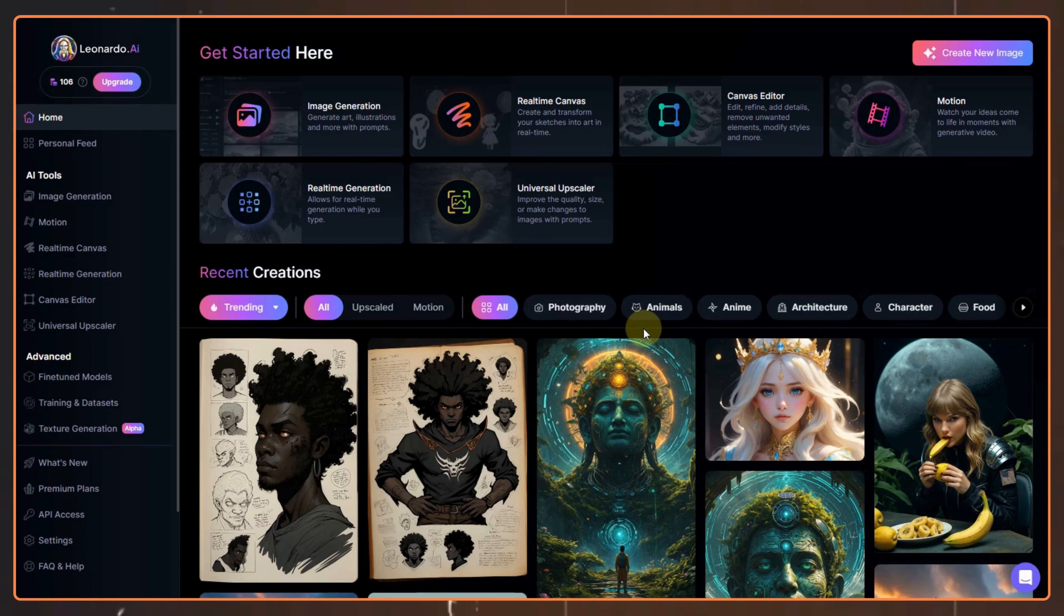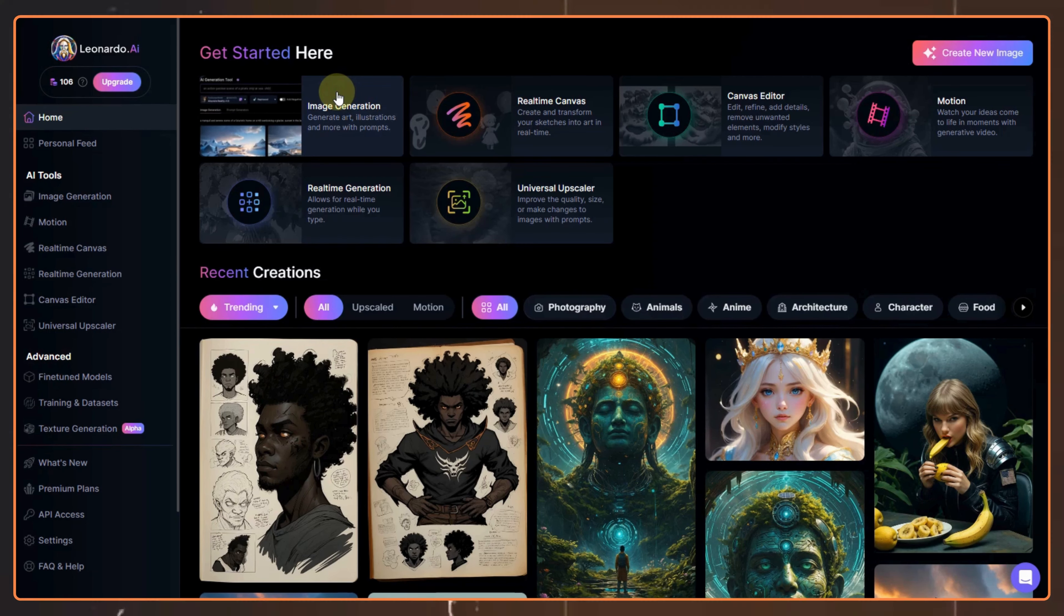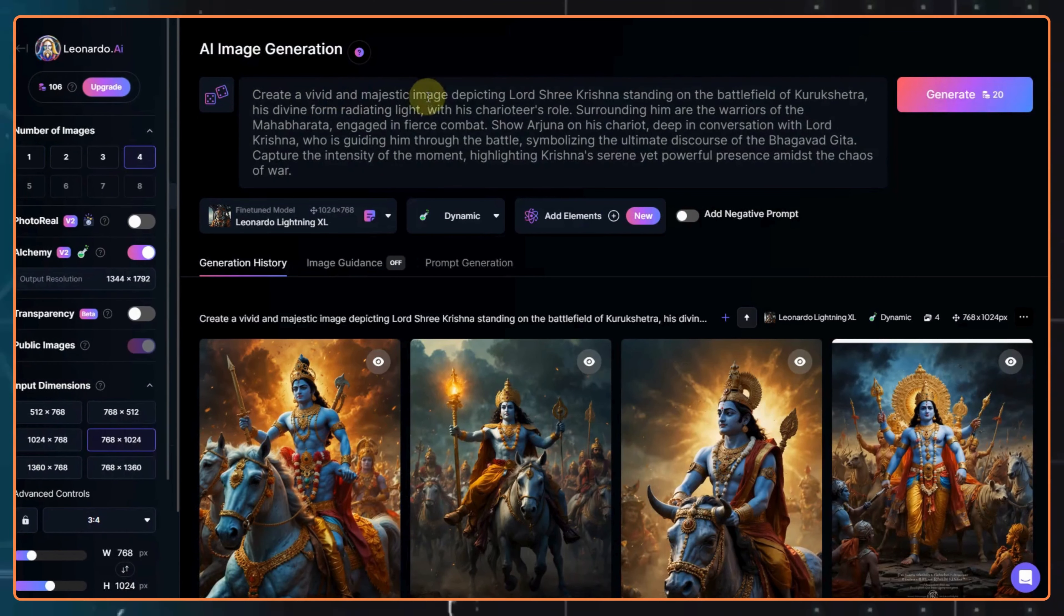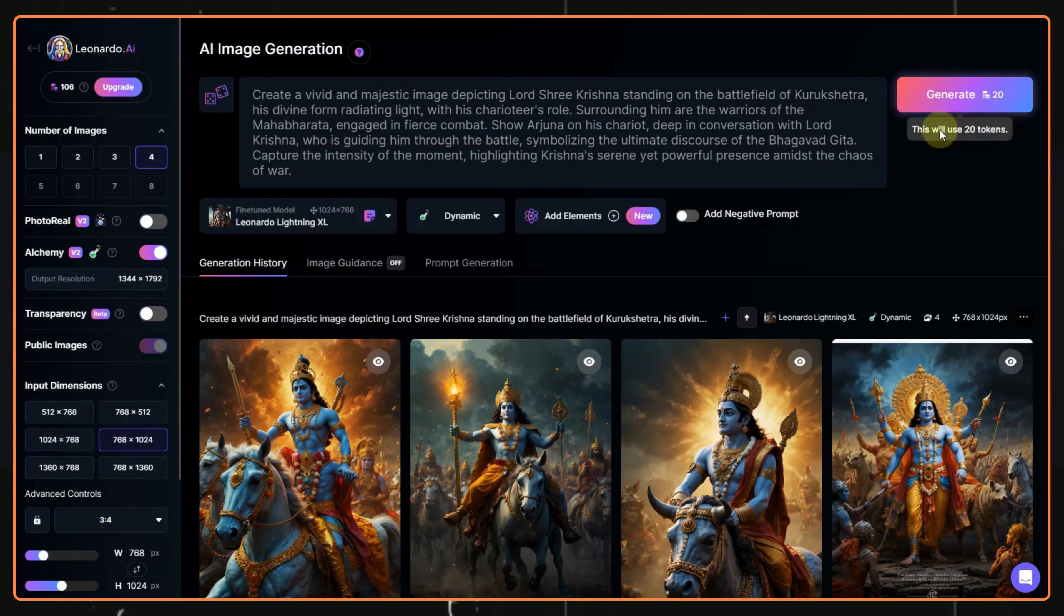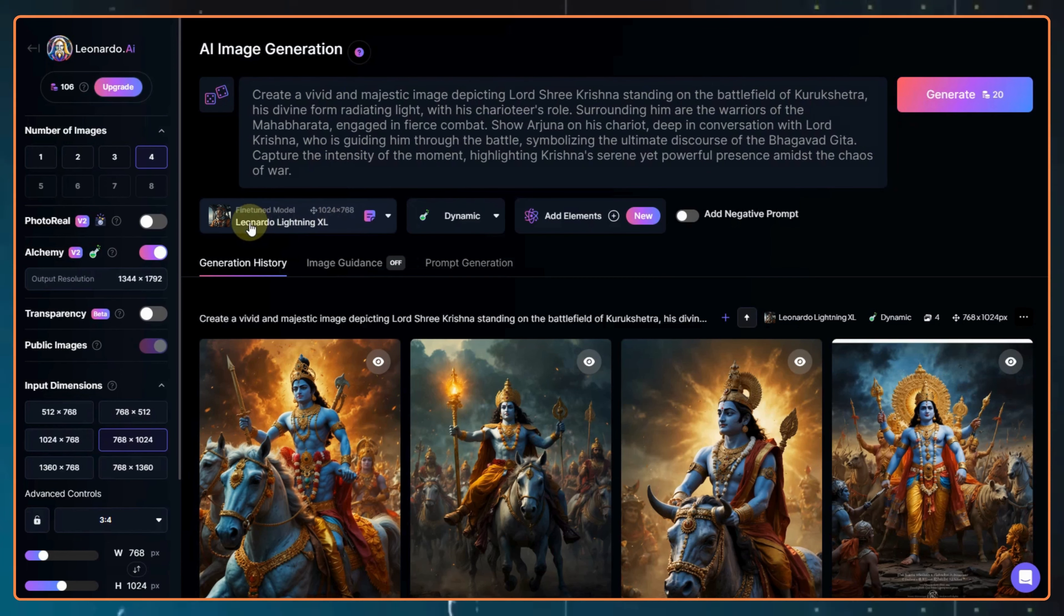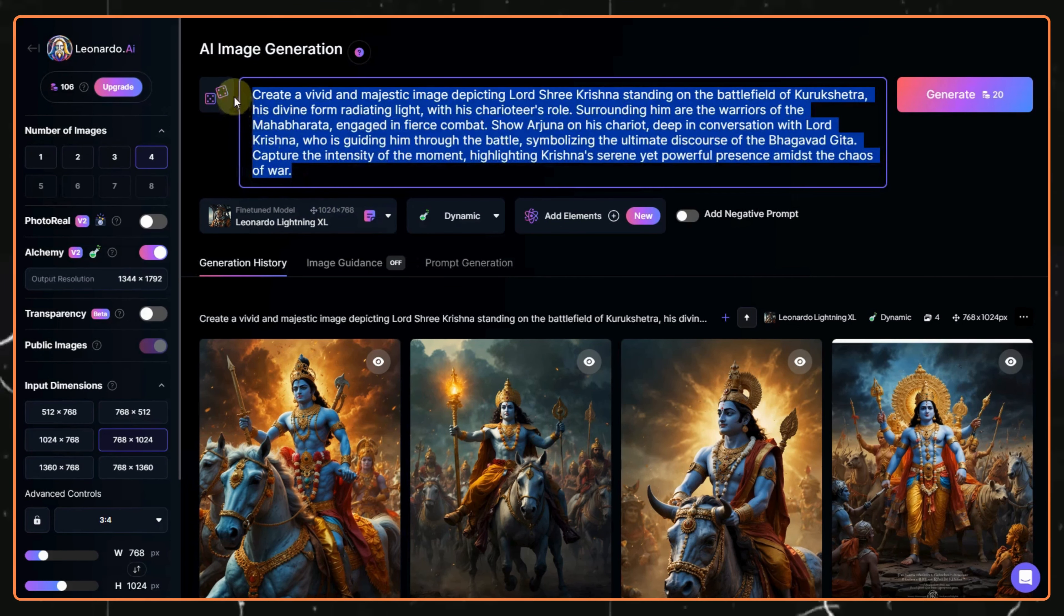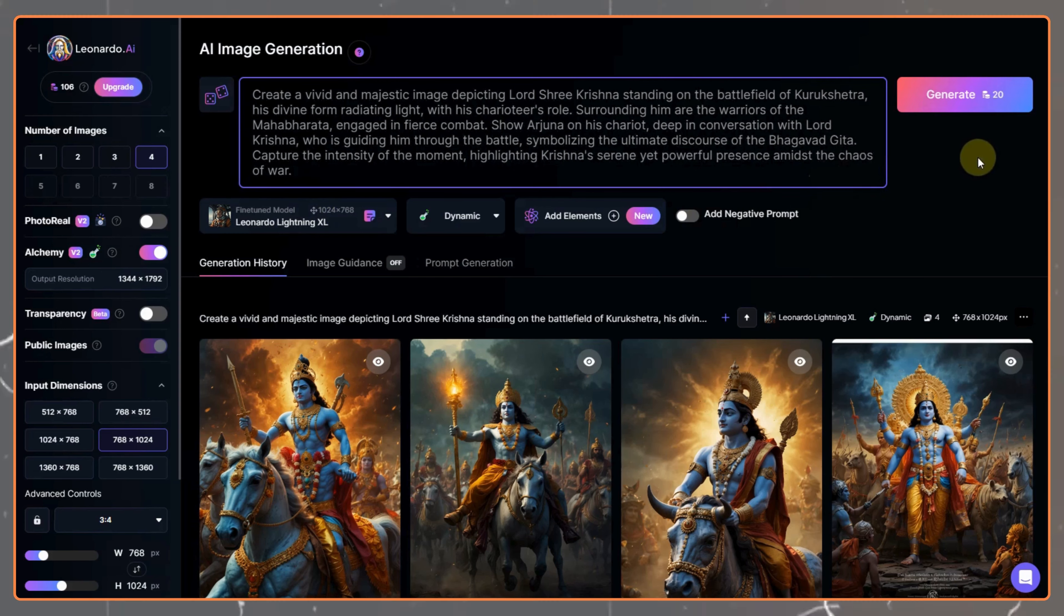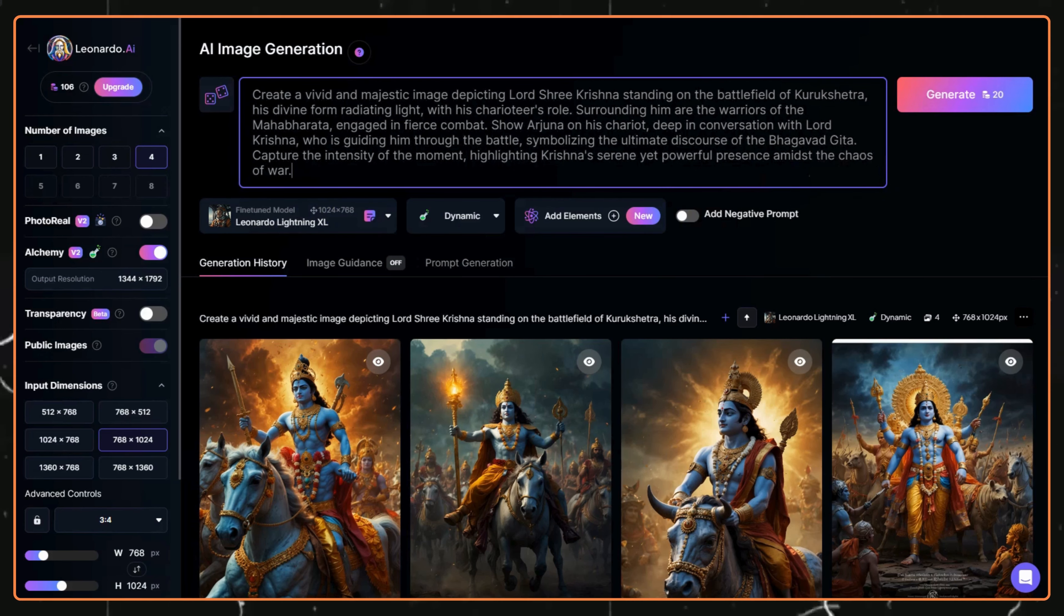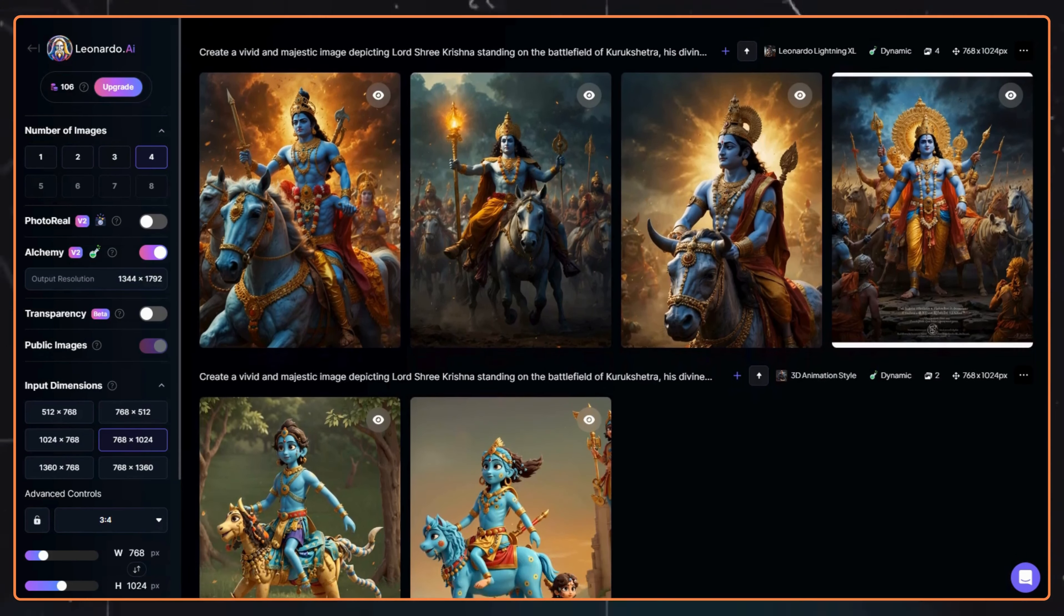To generate an image of Lord Krishna, you can choose the model as Leonardo Lightning XL and turn on the Alchemy switch. For the prompt, you can use the same prompt. I will drop it in the description, or you can generate a prompt through ChatGPT.